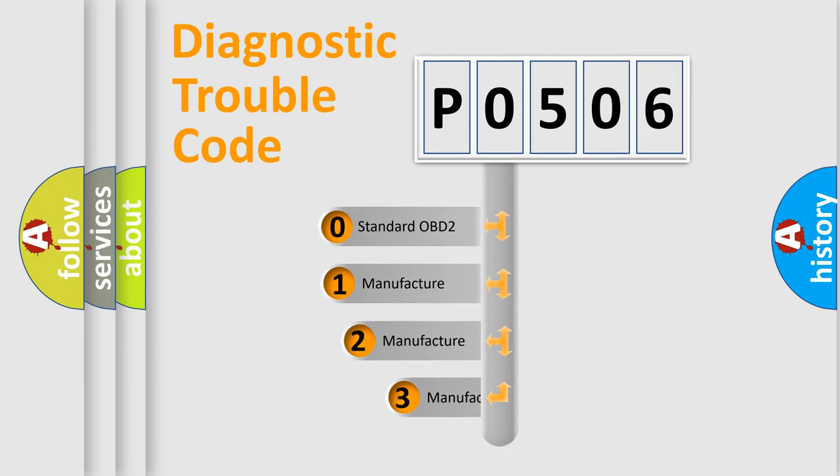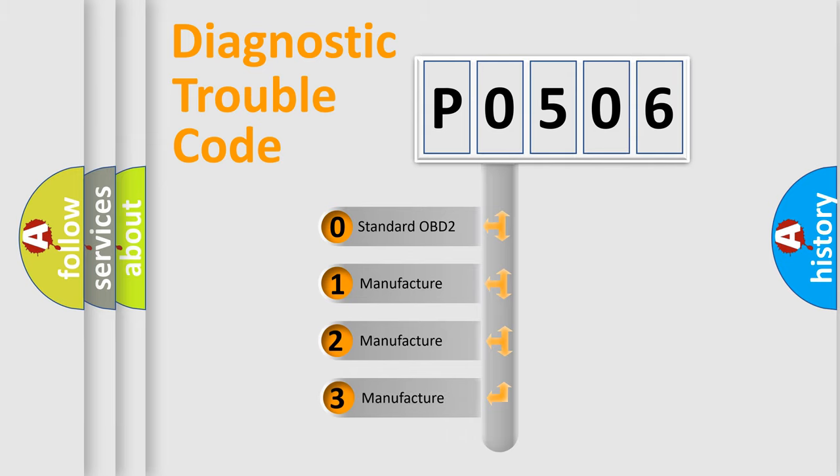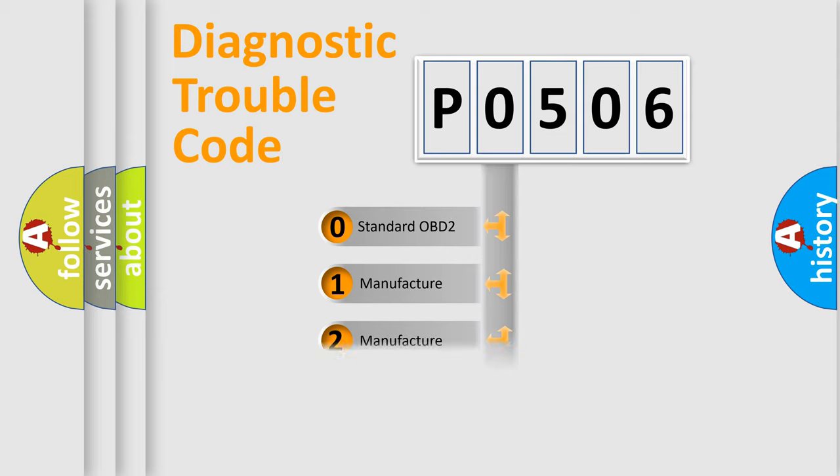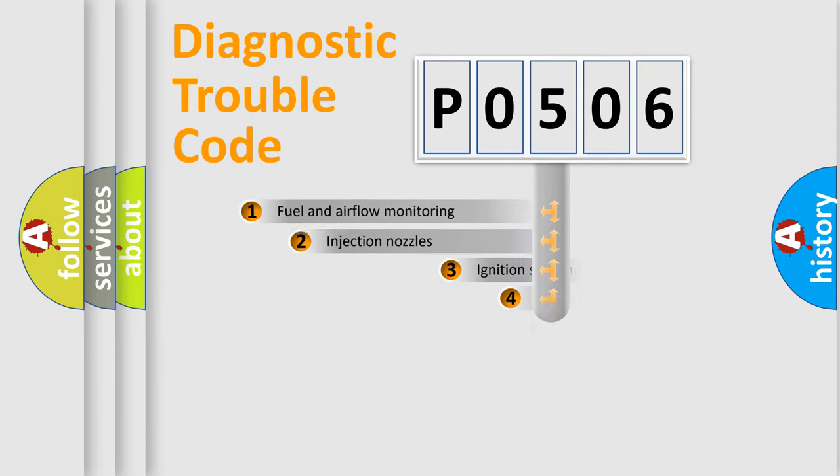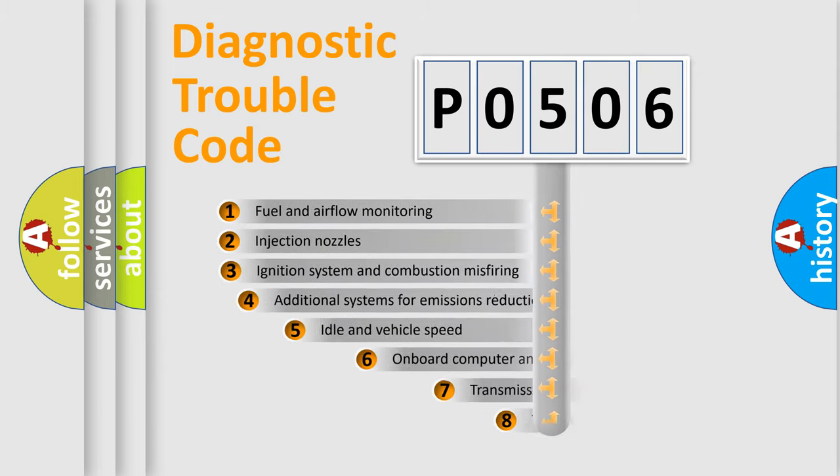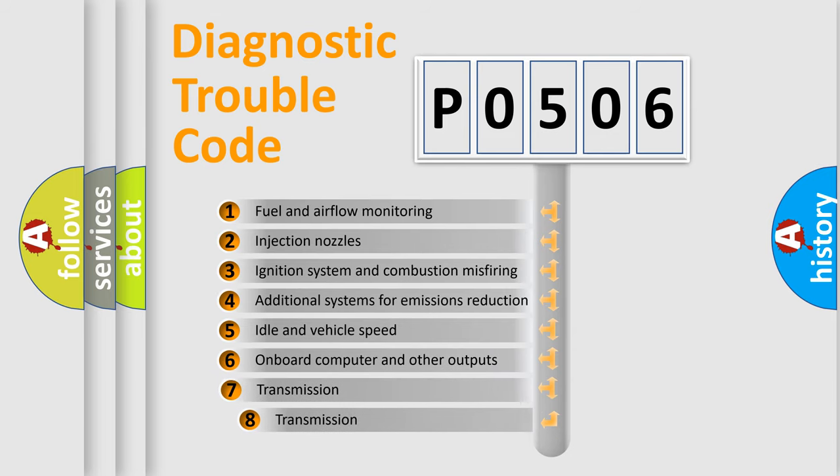If the second character is expressed as 0, it is a standardized error. In the case of numbers 1, 2, or 3, it is a manufacturer-specific error. The third character specifies a subset of errors.